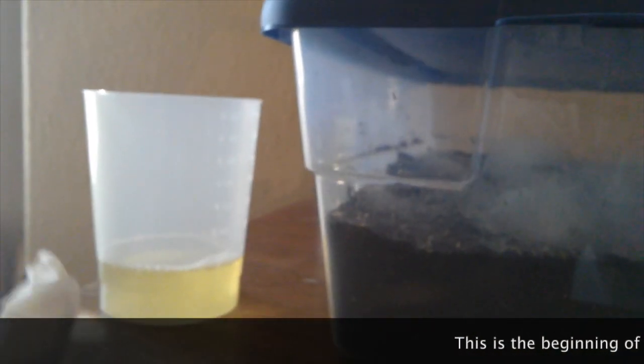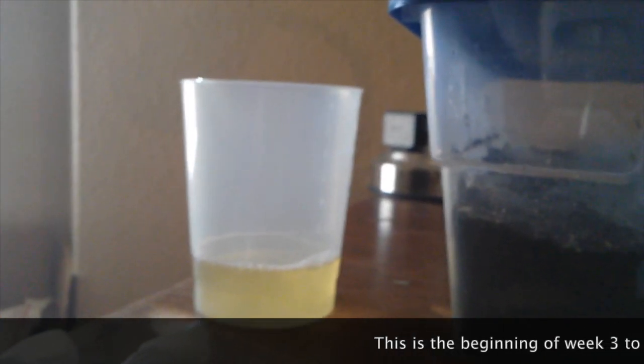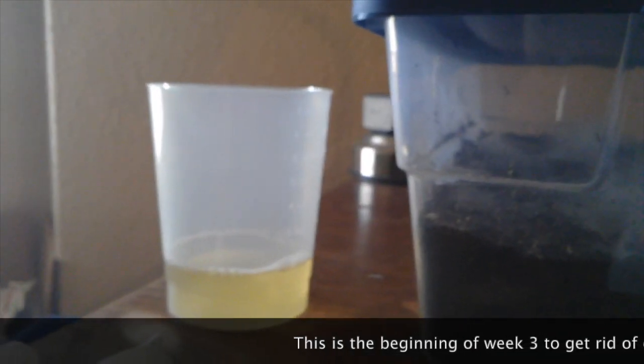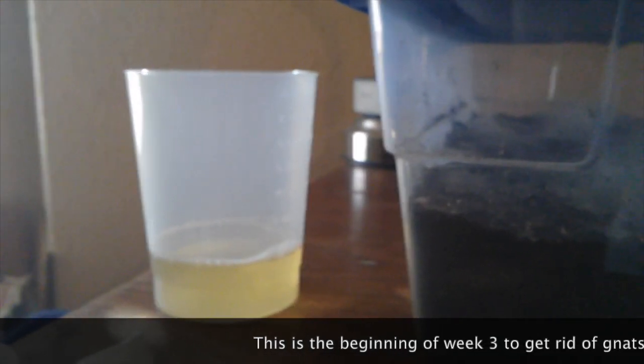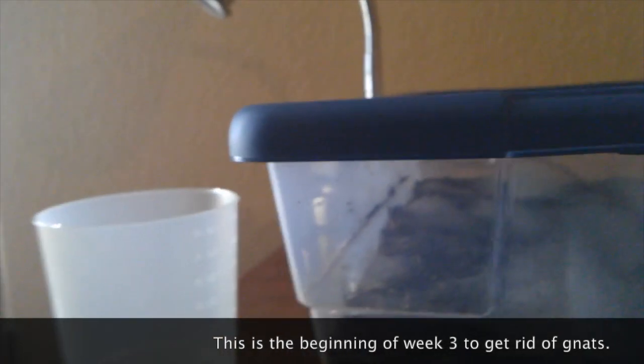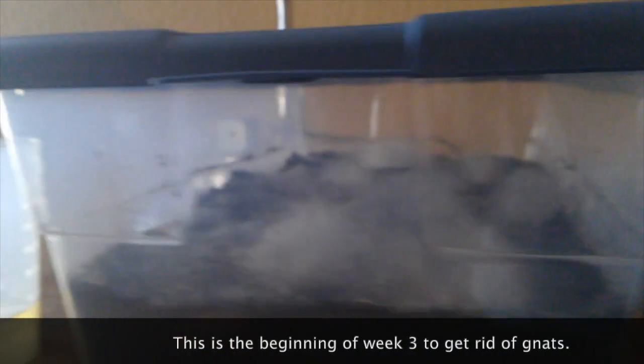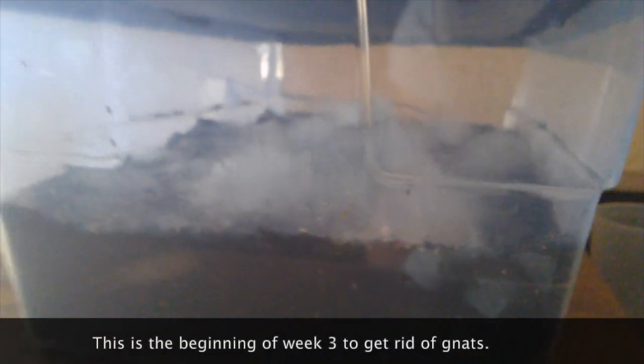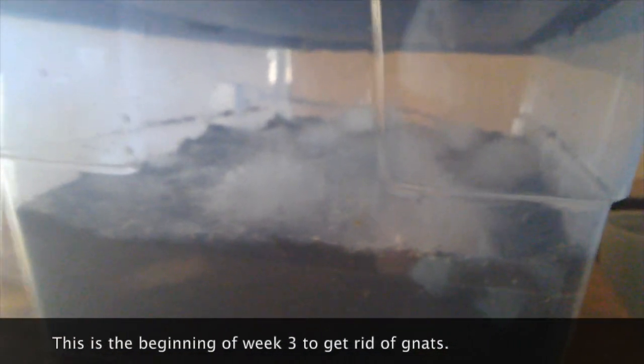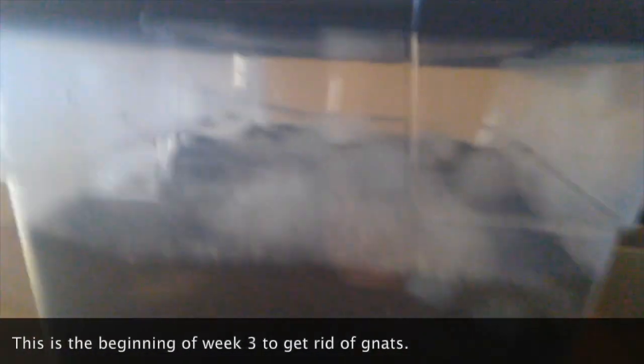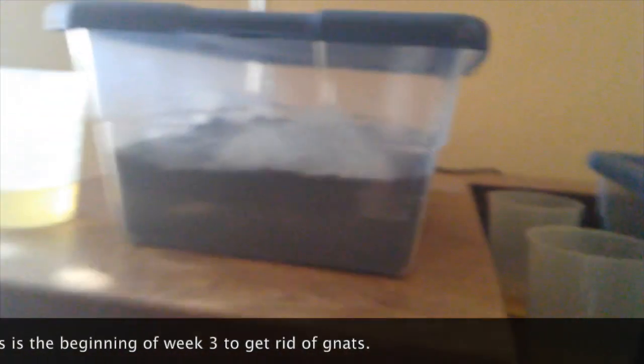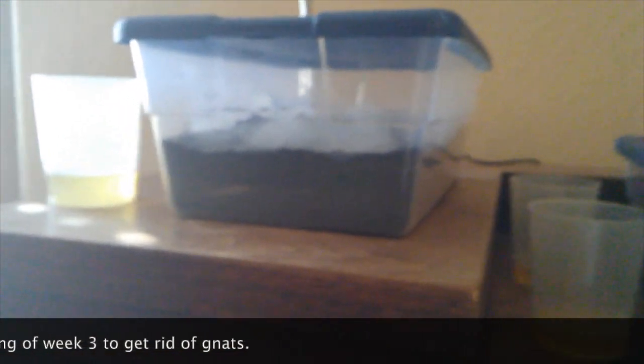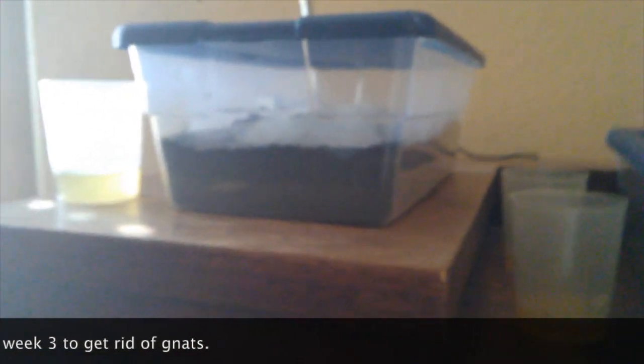This is not an airtight lid so the gnats come out, which is why I have this gnat catcher cup which works sometimes, sometimes not. But today I decided to try something a little bit different.